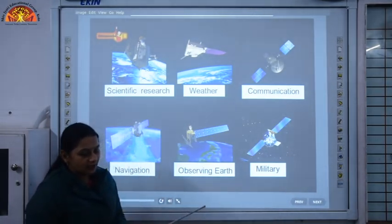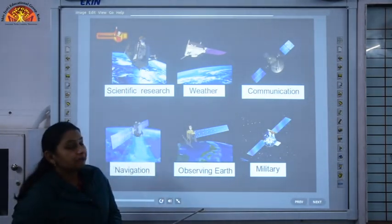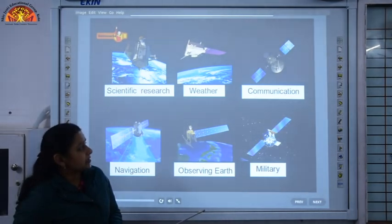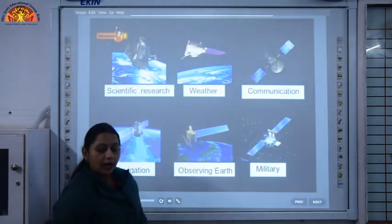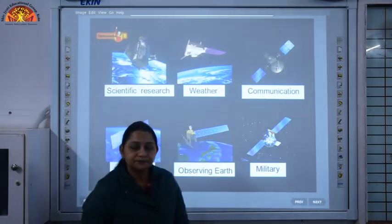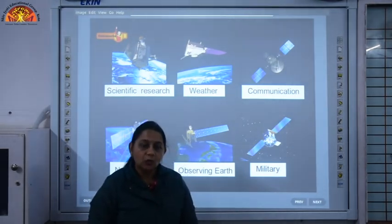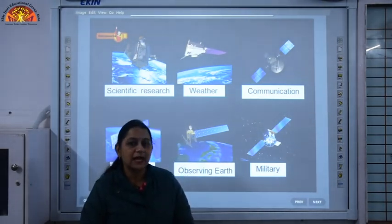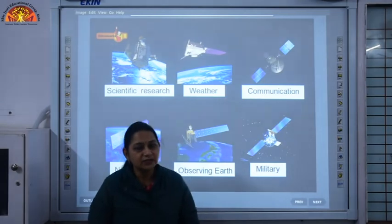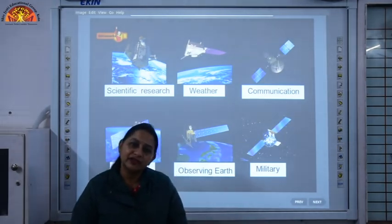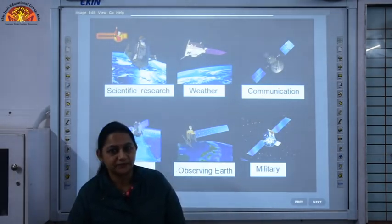So this was all about the chapter. We have covered all the topics. I hope you have understood the chapter and written the internal questions also. Thank you children.